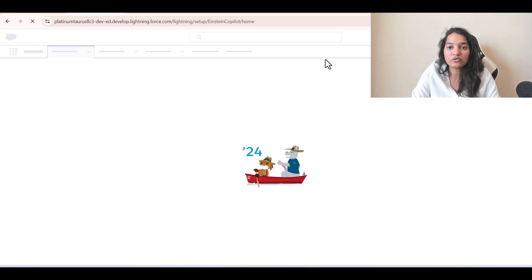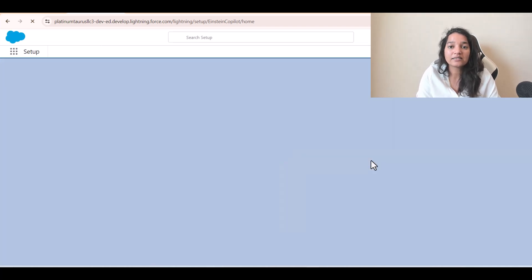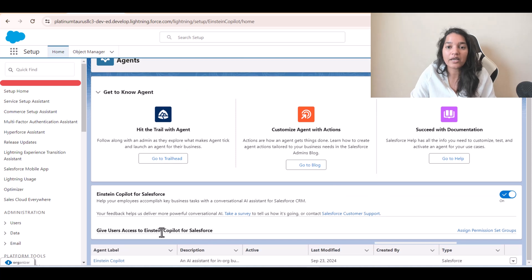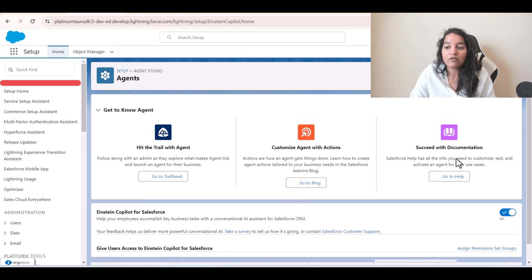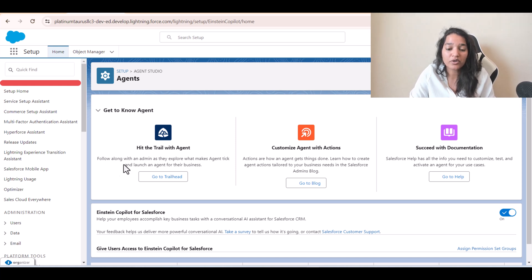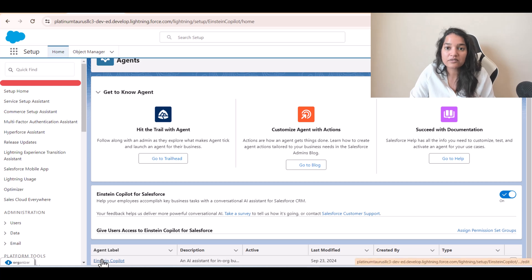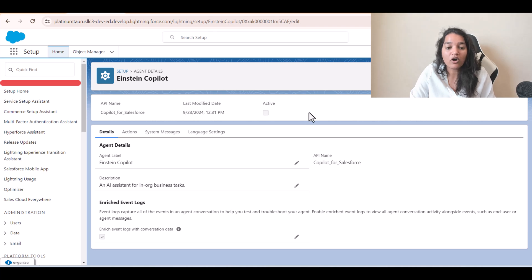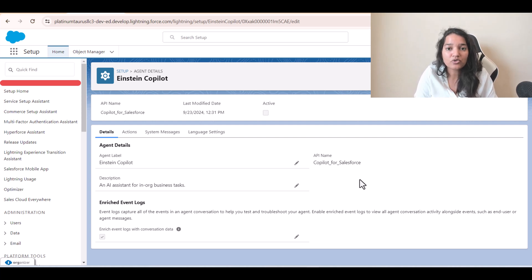That is just a quick overview of Einstein Copilot. Now we are going to go into much more detail — we'll cover some theory and then configure our own agent. We don't have the option to create a new agent in this org, but normally if you have all the permissions you will. We will play around with this particular agent and see what it can do. We'll discuss all of that in the next tutorial. I hope you're enjoying this tutorial — I'll see you in the next one. Thank you!